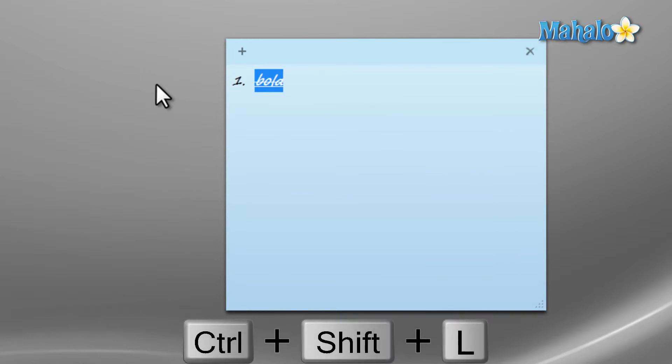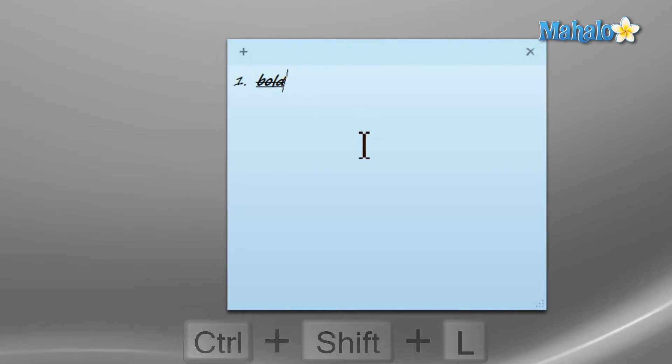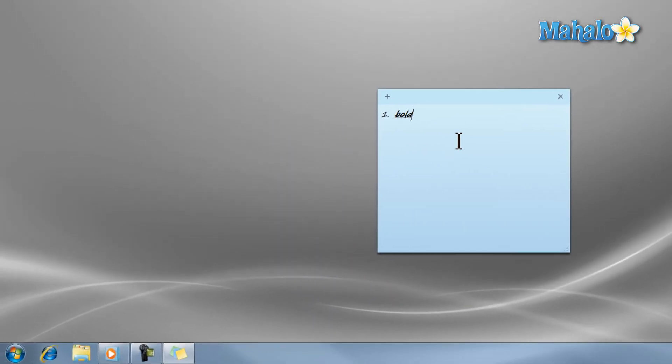Also, if you restart your computer with sticky notes open, the notes will be right where you left them when you start your computer back up. And there you have it, you now know how to use the snipping tool and sticky notes in Windows 7.